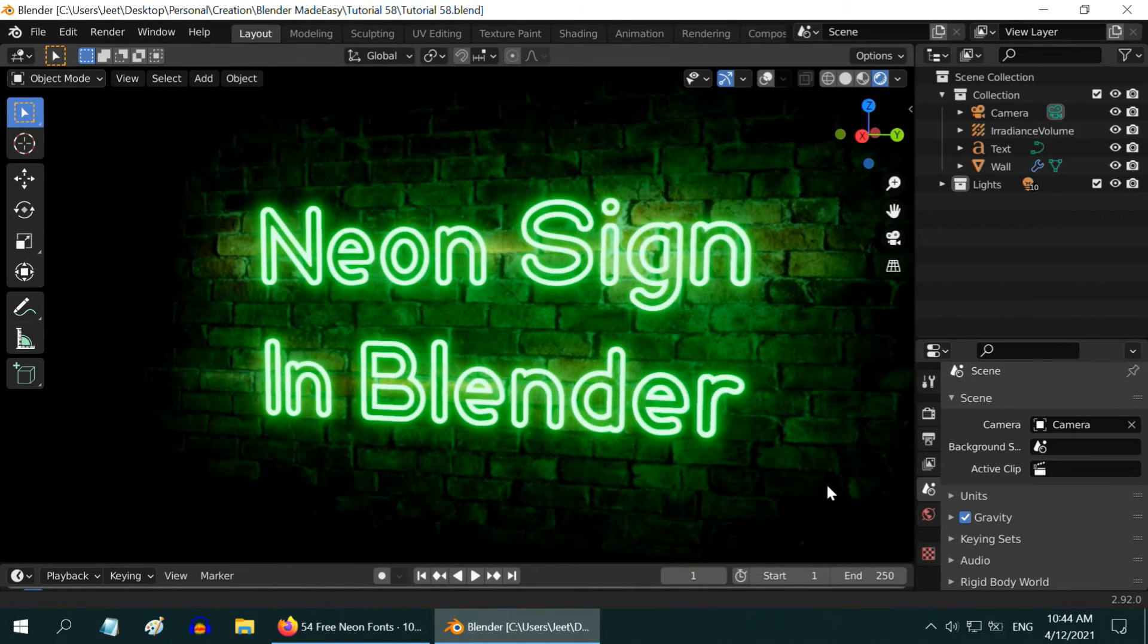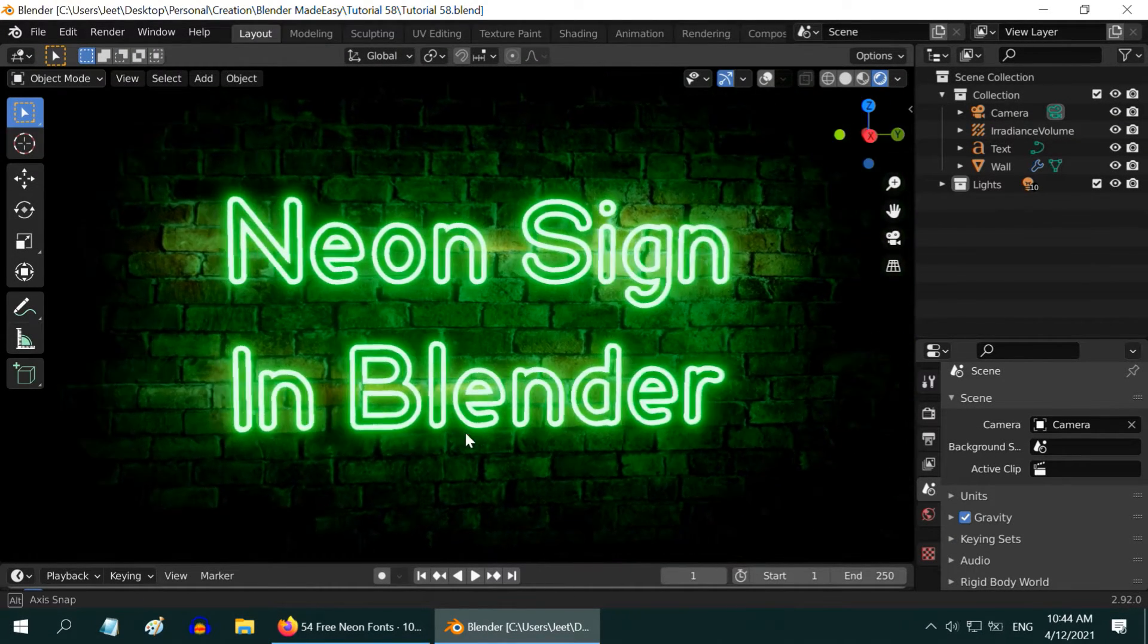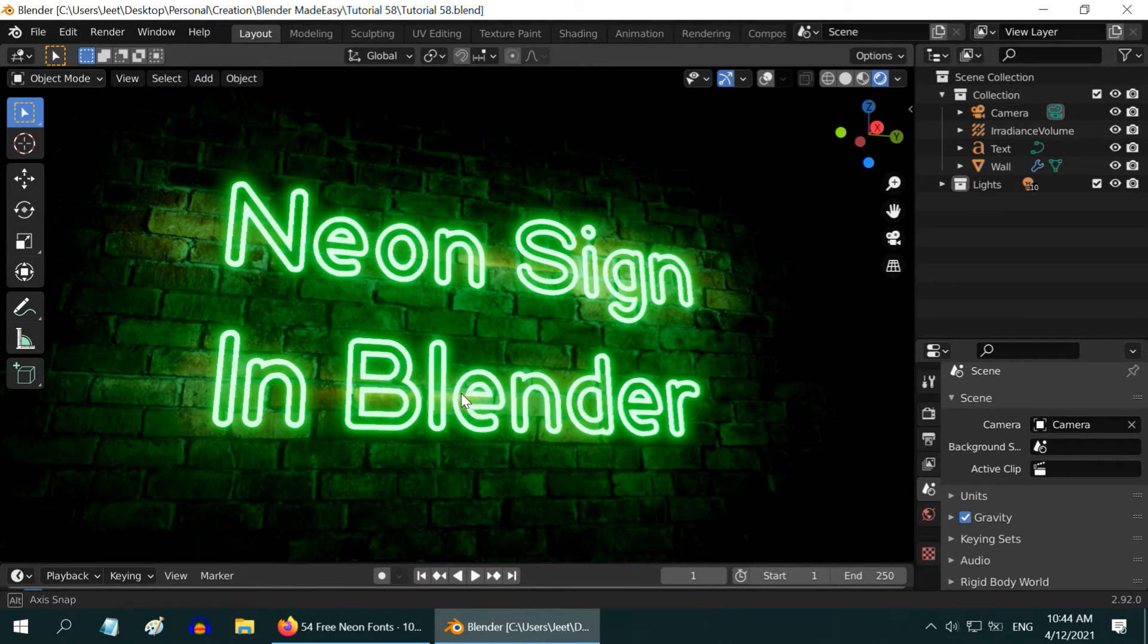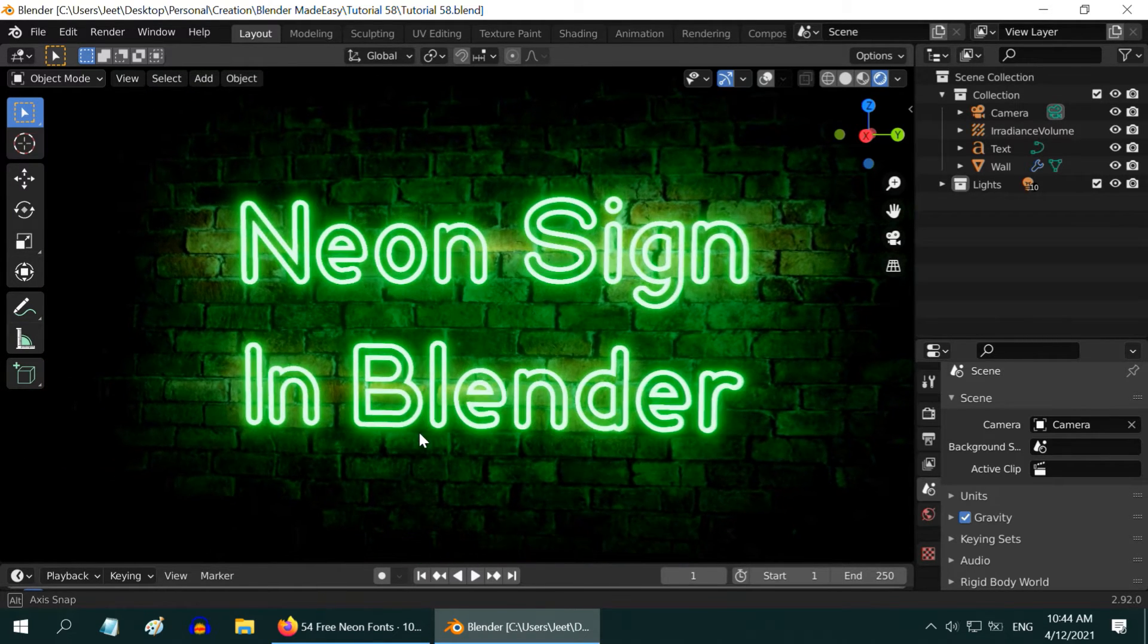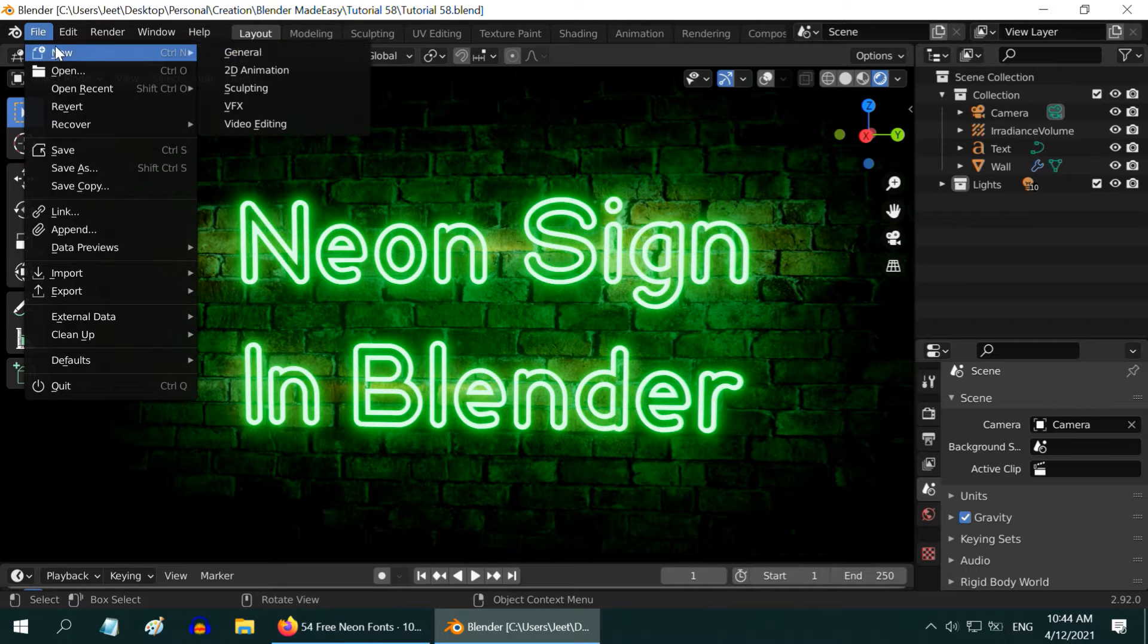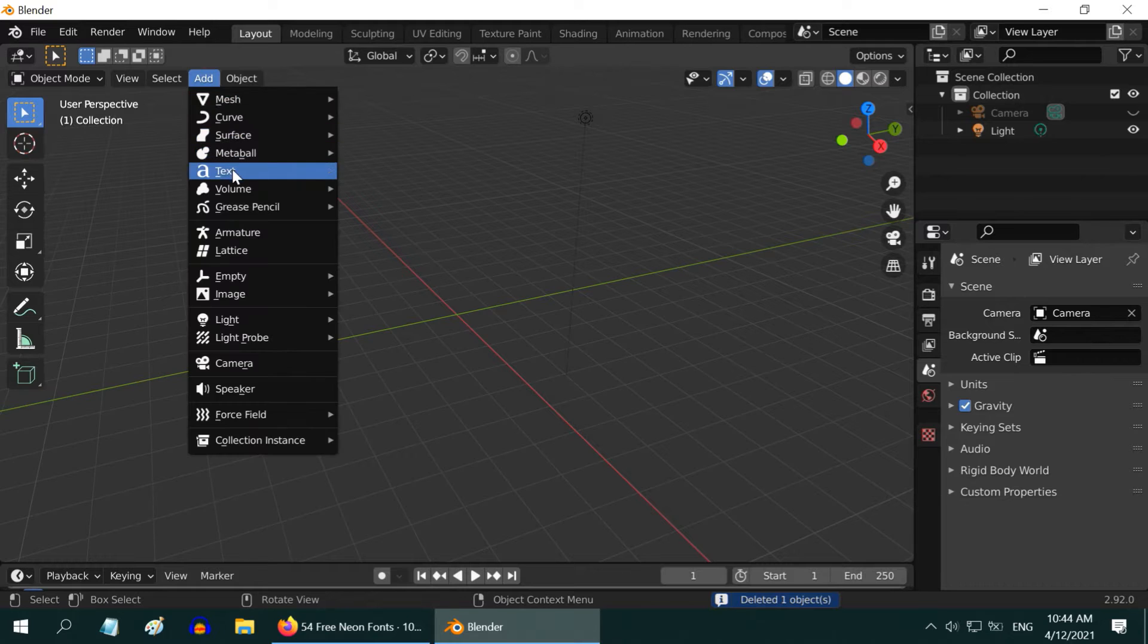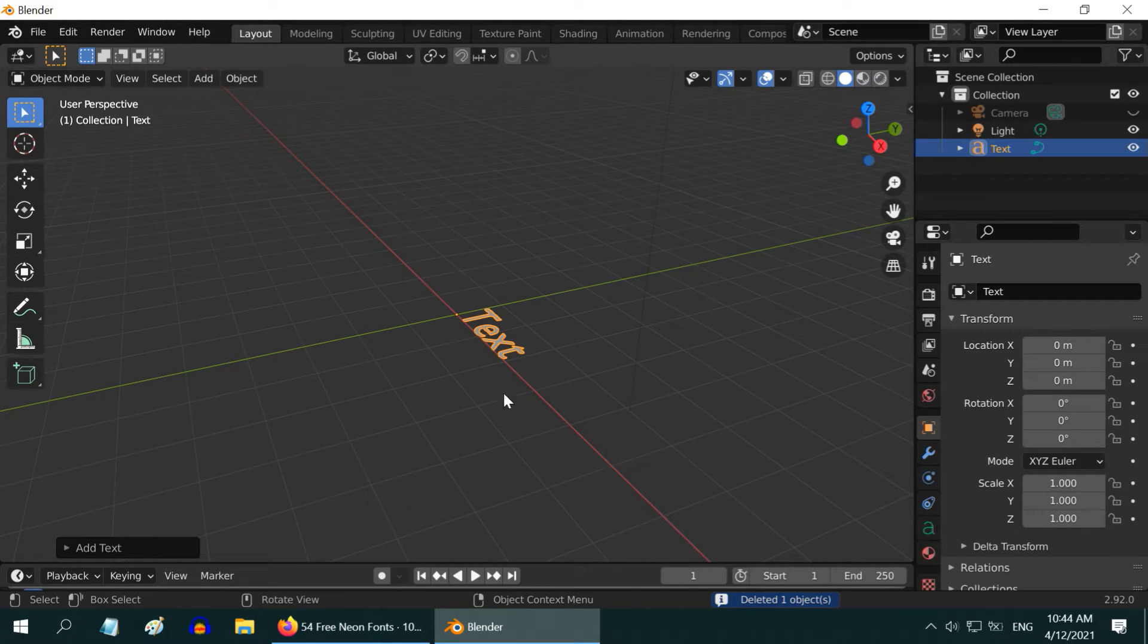In this tutorial we will learn how to create a neon sign for any text like this easily. For this we will use the EV render engine in Blender. So let us first start with a fresh new file, delete the default cube, and from the add menu add a text field. In order to rotate this text towards us...